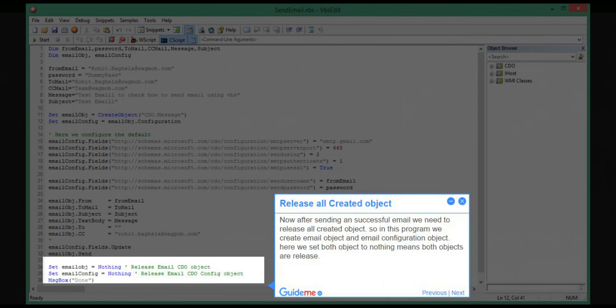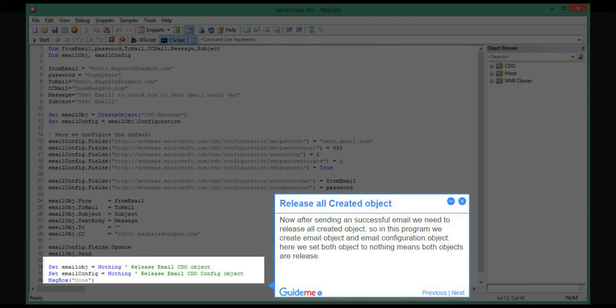Step 9: Release all created objects. Now after sending a successful email, we need to release all created objects. In this program, we created an email object and email configuration object. Here we set both objects to nothing, meaning both objects are released.